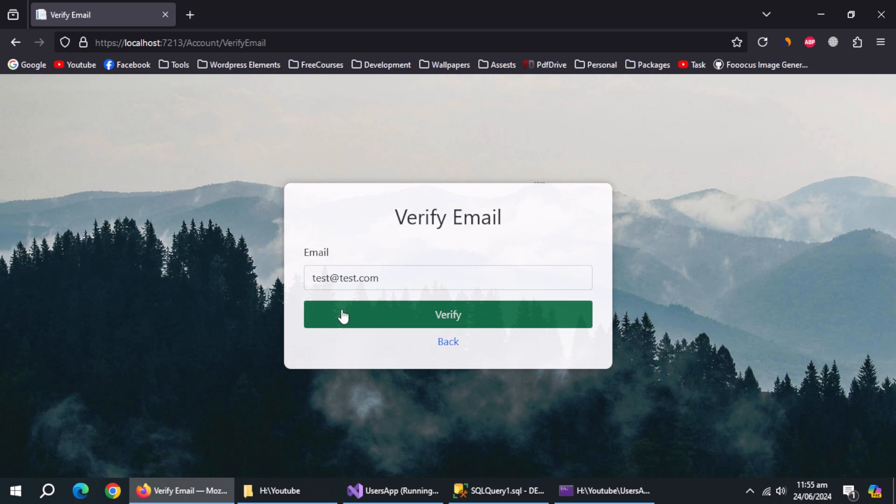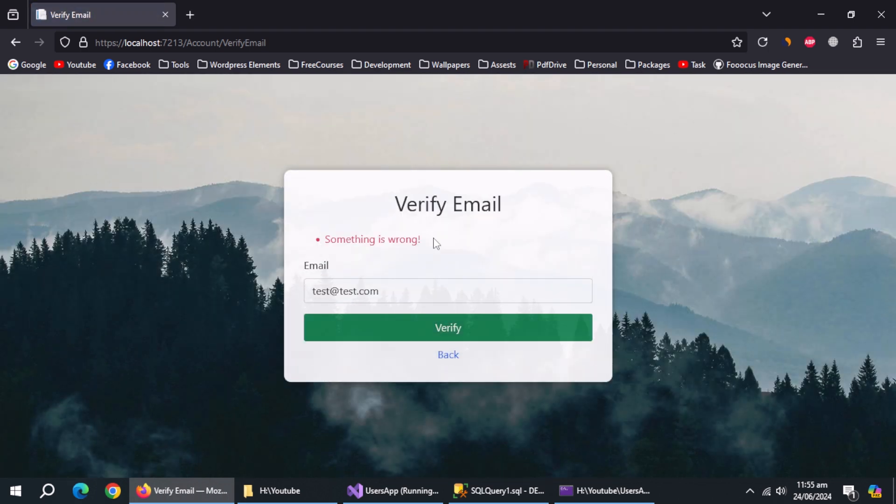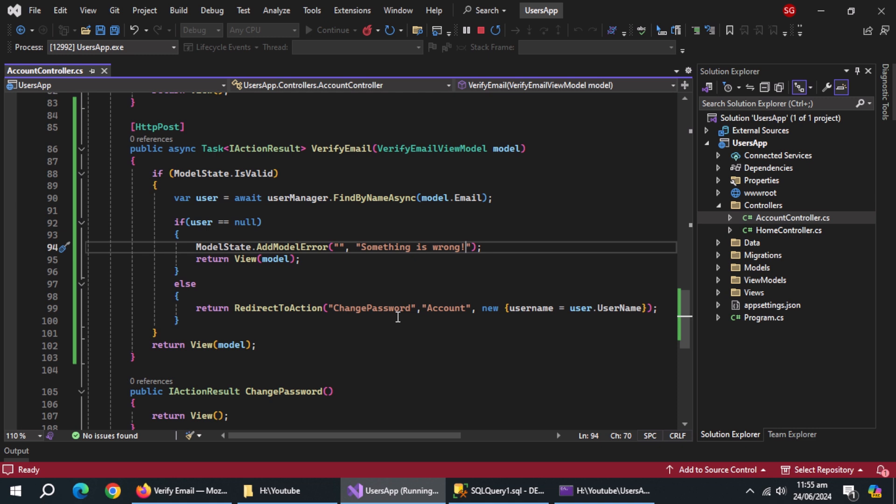Resubmit the form. Now error is displaying. We'll test it after creating change password page. With this, this method is complete.